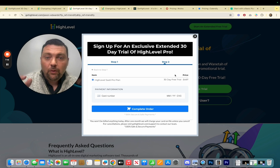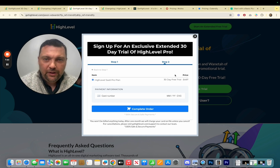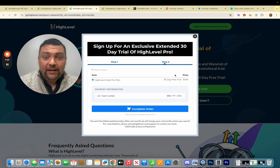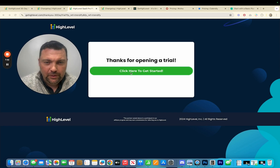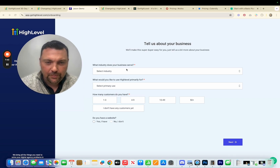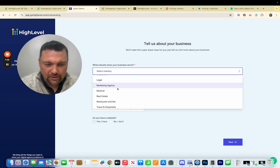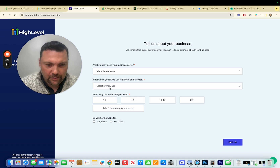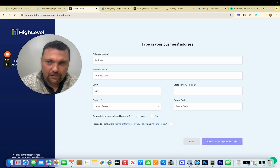I would highly suggest you start with as many features as possible to really play around with everything HighLevel can do, and then at any point you can downgrade to the $297 or $97 plan. After entering your credit card information you'll land on a page — hit 'Click here to get started.' You'll walk through a few things: what industry does your business serve? None of this is really that important so you can just pick anything right now, then put in your billing address.